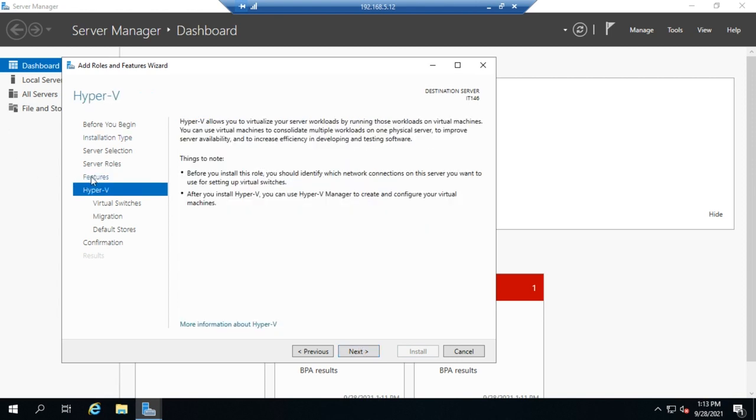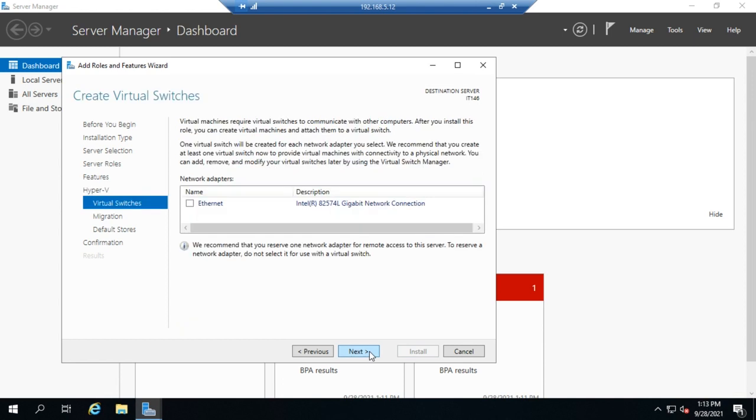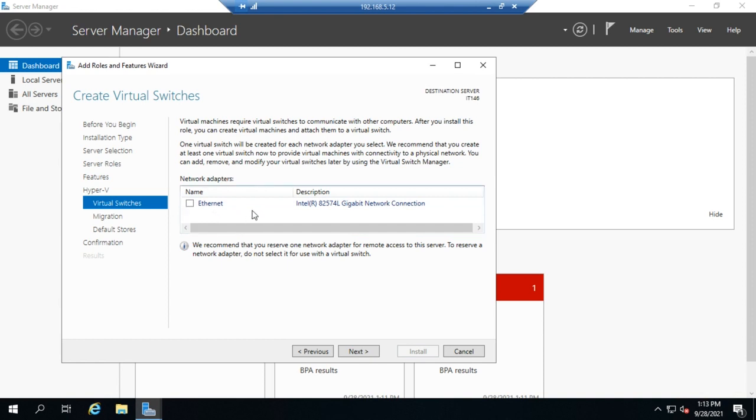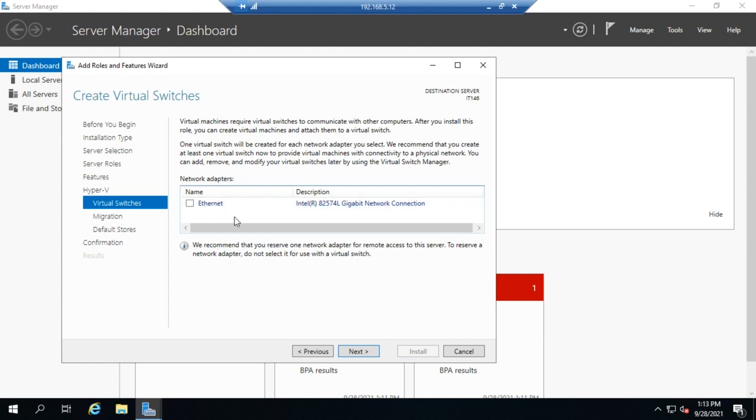The first setting is what Ethernet adapter, what physical adapter do we want to use for our virtual switch? I can choose to use this one and only Ethernet adapter. I'm not going to because I want to show you more about virtual switches a little bit later on. But if you know which one you want to use, this is a great place to do it, and it will create an external virtual switch using that particular Ethernet adapter.